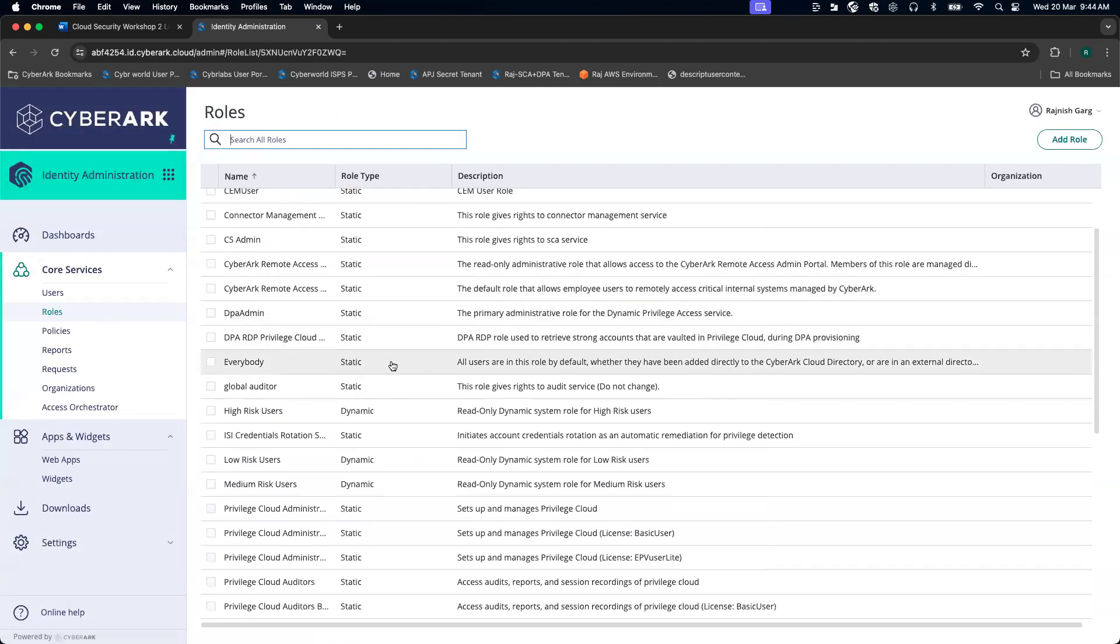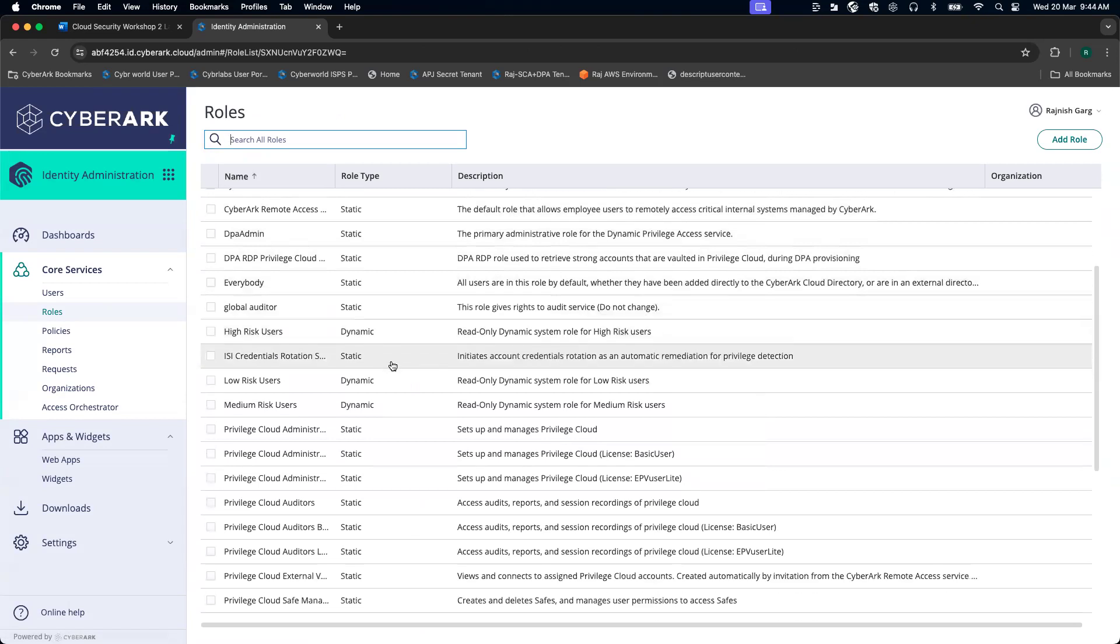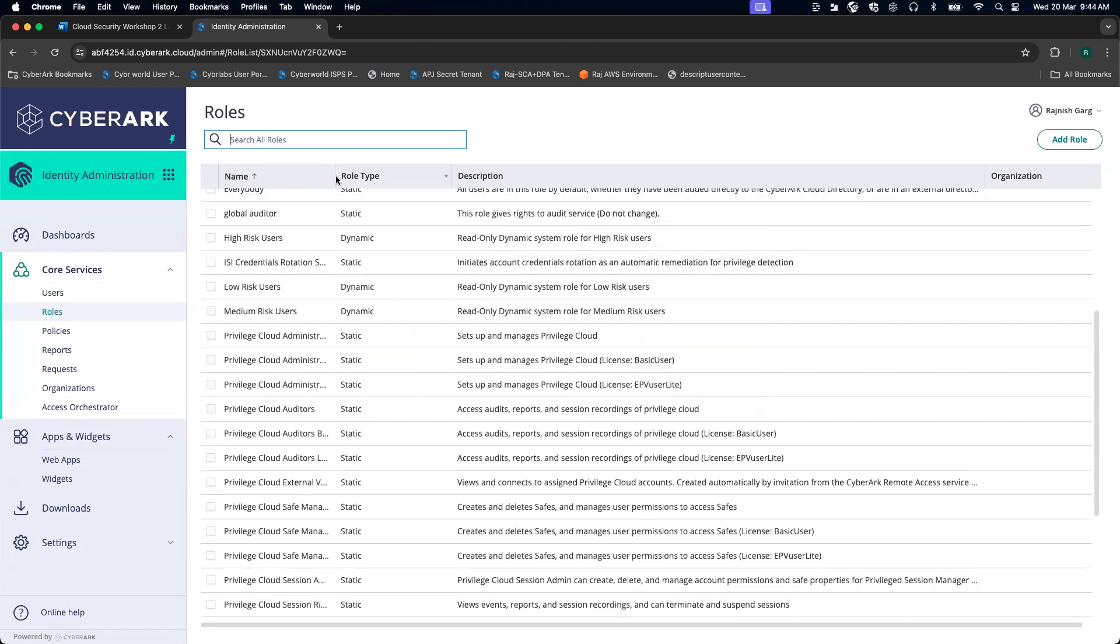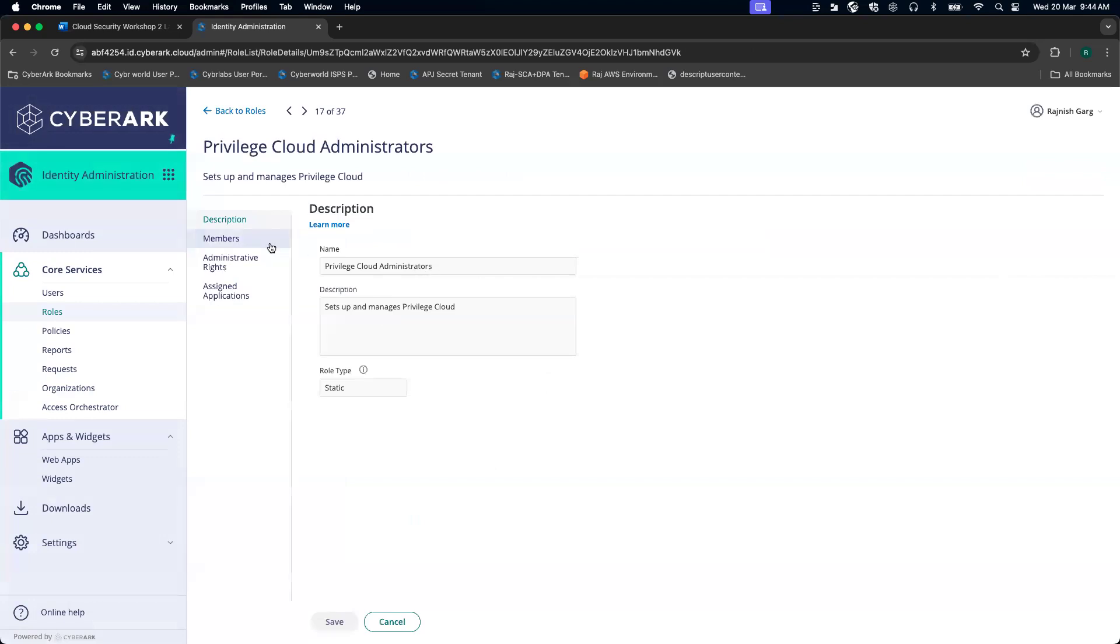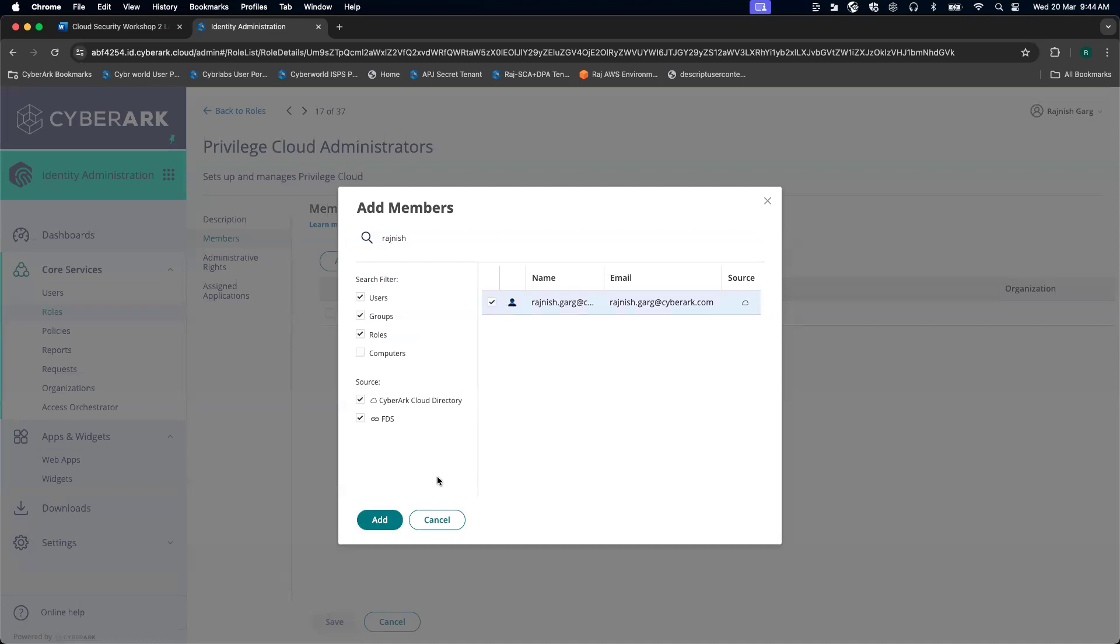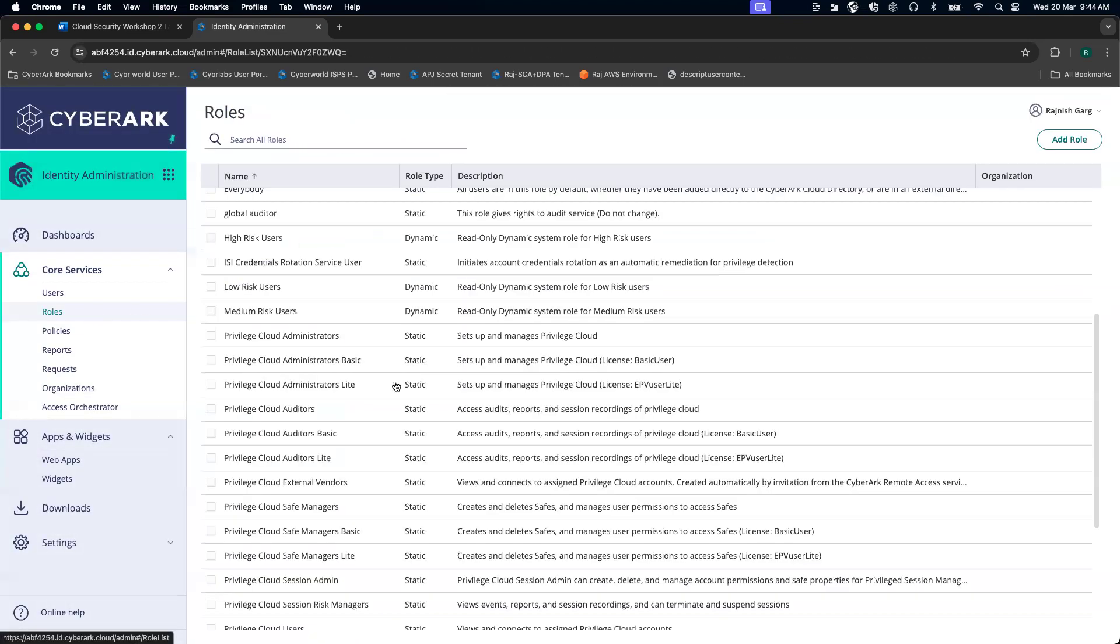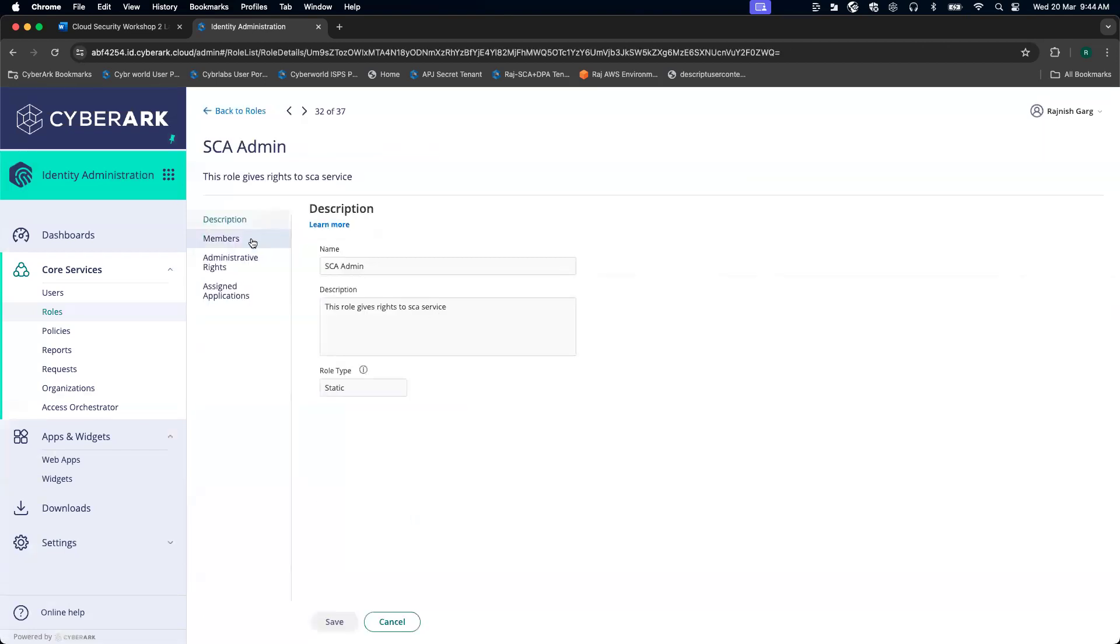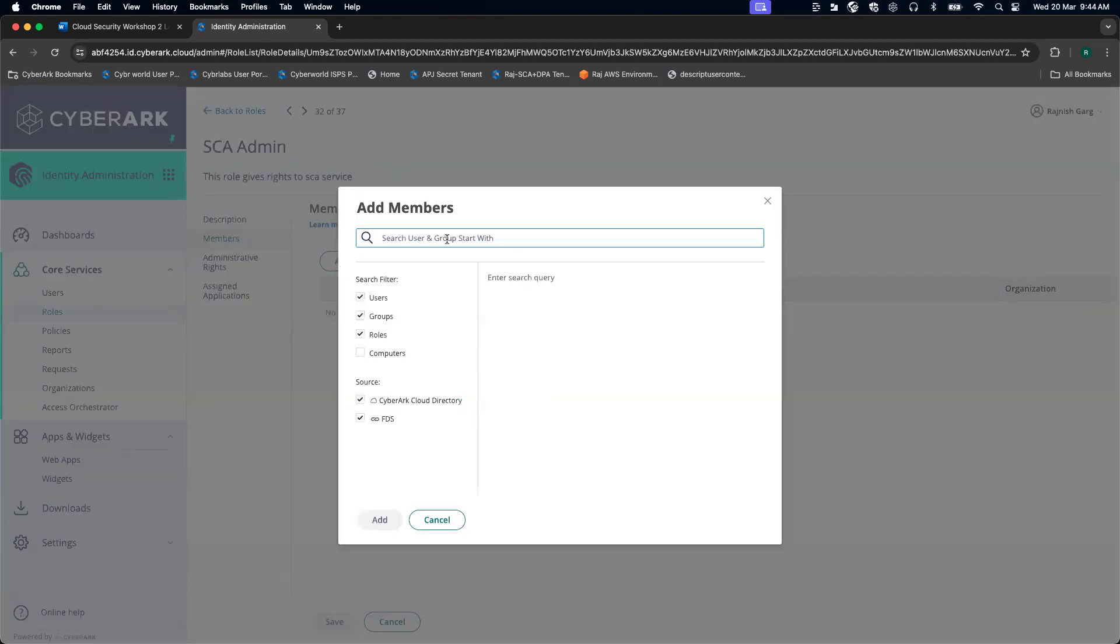And then this user needs to be added to the privileged cloud administrator group as well. And then for the SE admin as well, we have to add this user.